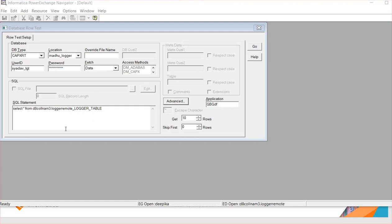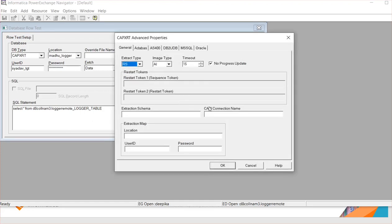This is the row test screen. Here I should give the DB type as CAPX RT, and the location should be the node statement of the logger machine. In the advanced tab, you need to have the details of the CAPX connection. I am trying to read from the condensed file, so I am giving the name of the CAPX connection, which is type CAPX. In my case, this is the name of the source machine listener.